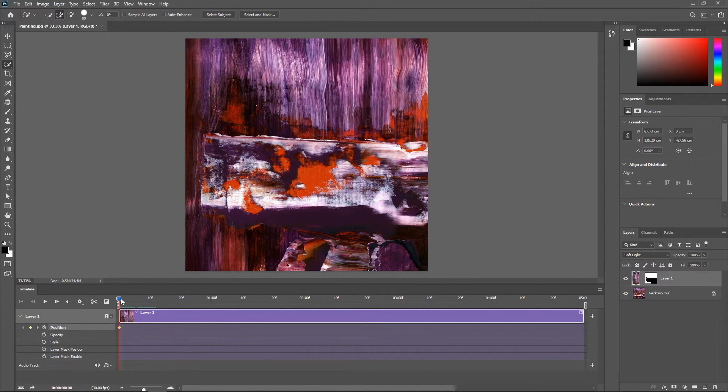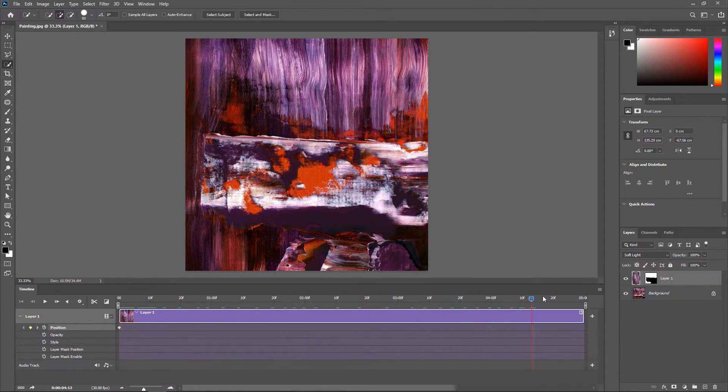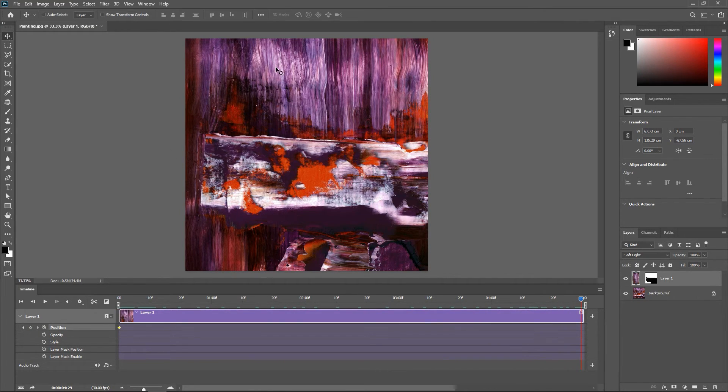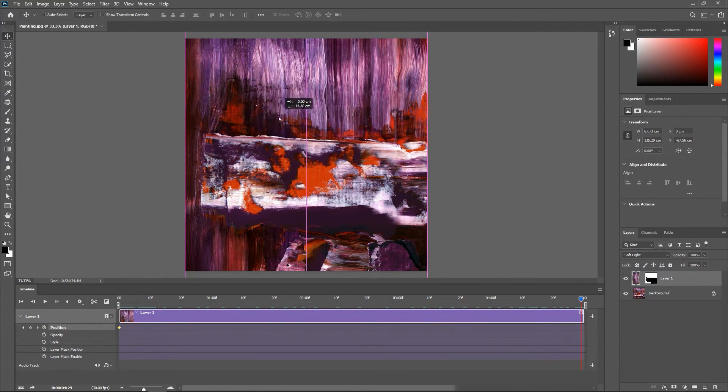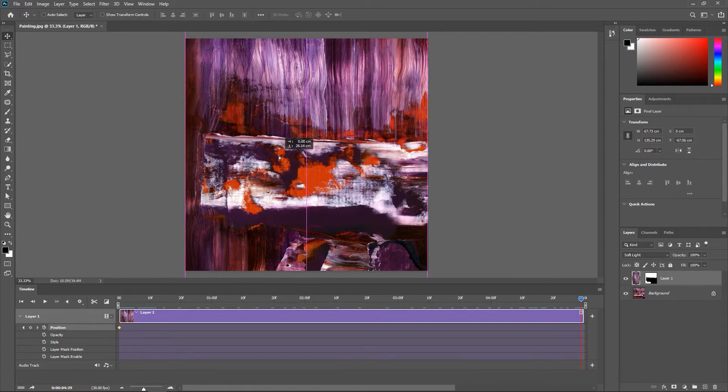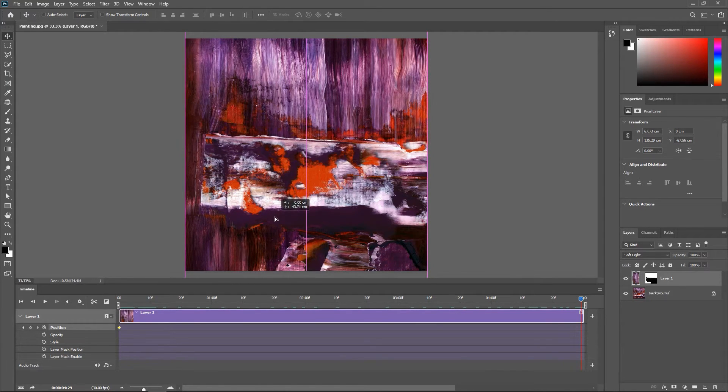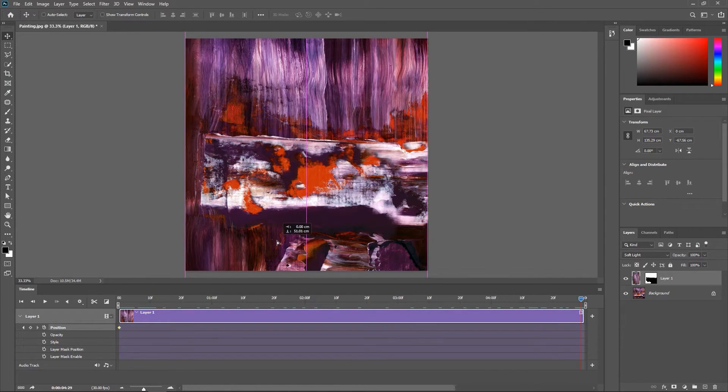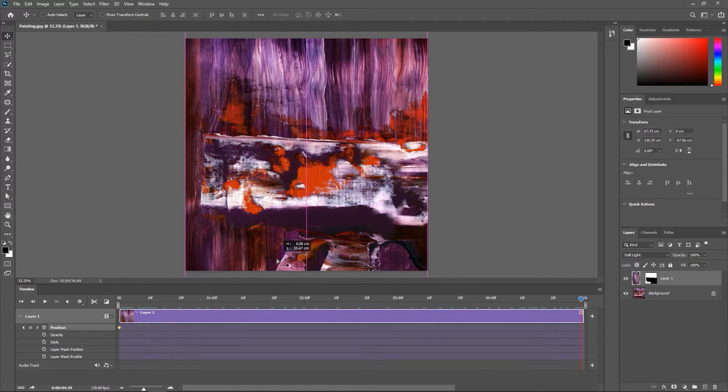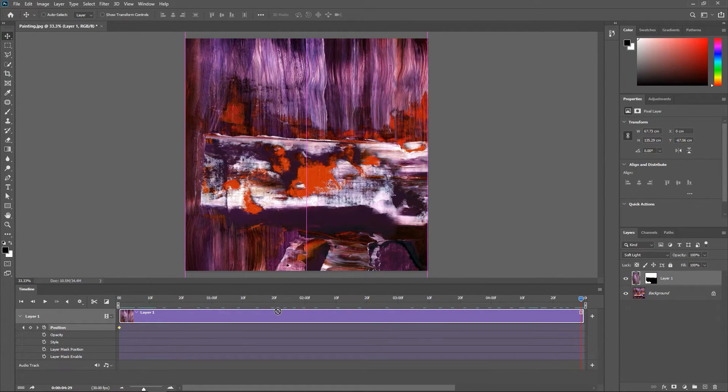Drag the playhead to the end of the timeline and with the move tool drag the layer down while holding the shift key, until the top edge snaps to the top of the background.